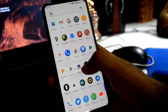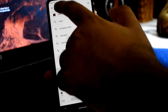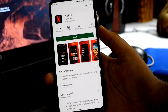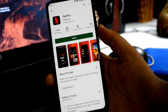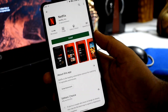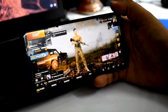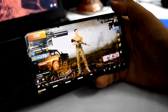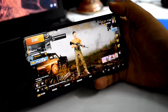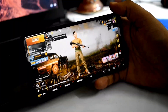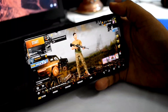Let's talk about DRM Info. You can search for Netflix in the Play Store.